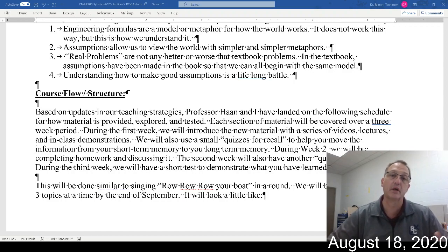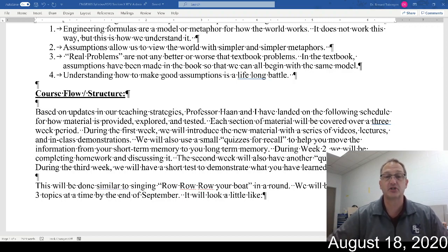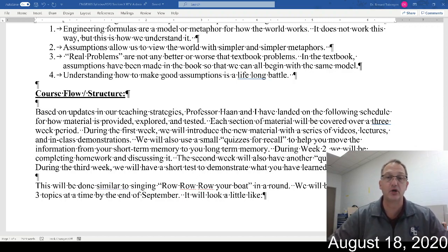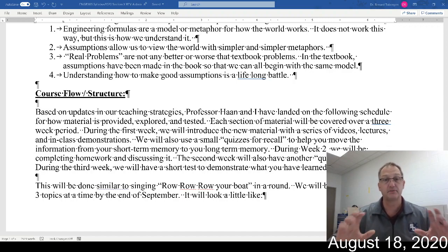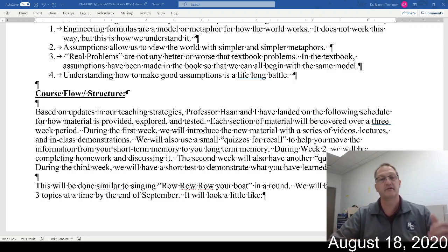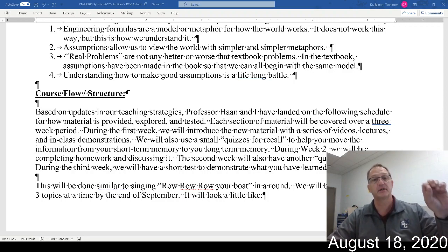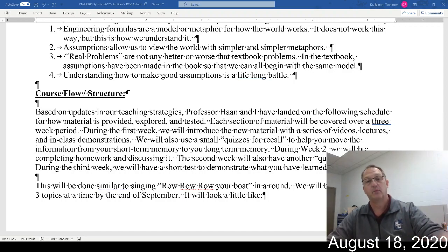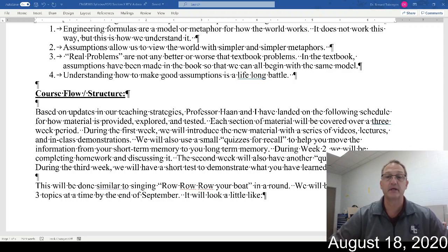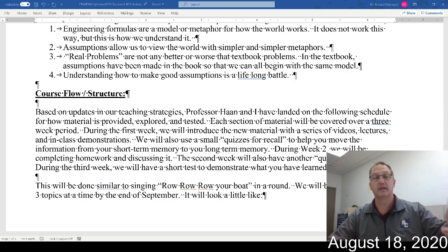We're also going to use more quizzes. Professor Hahn has been doing quizzes for recall for years — a small quiz to exercise the neuron and cement memory. During the week we'll introduce material and do homework, and on Wednesday we'll use a recall quiz to stimulate those neurons and make sure you're pulling that material out of memory.